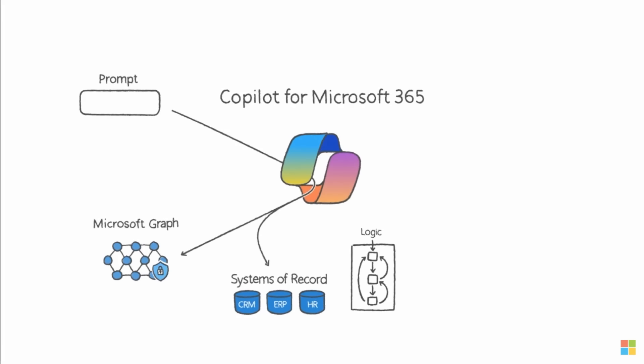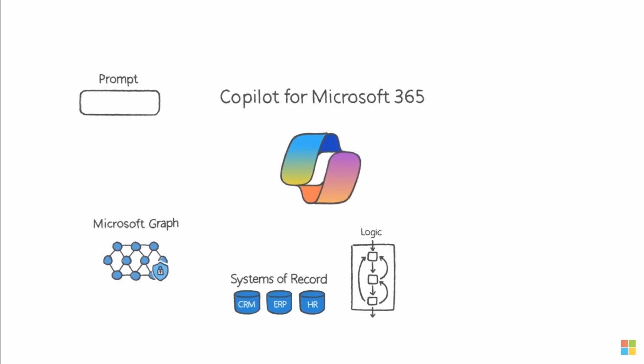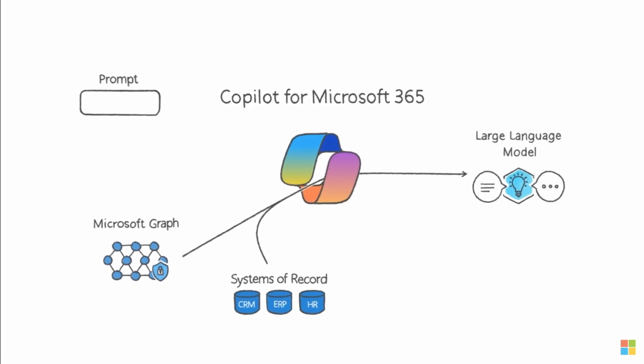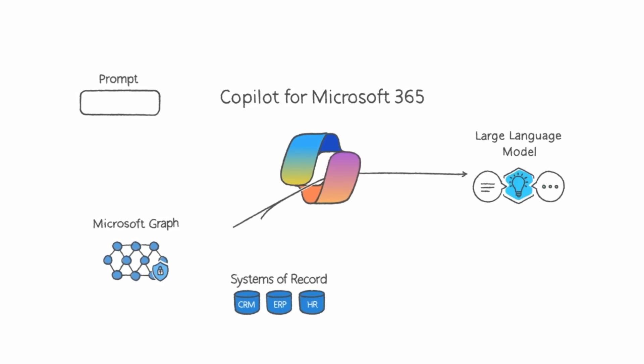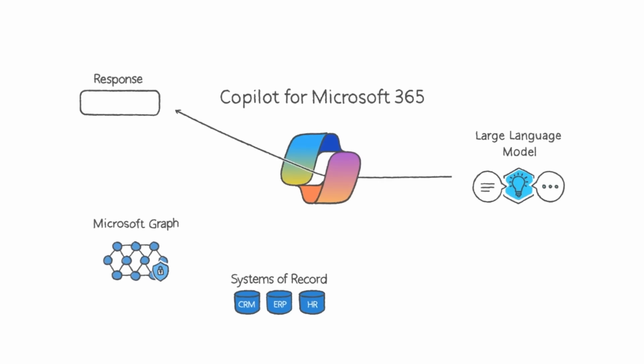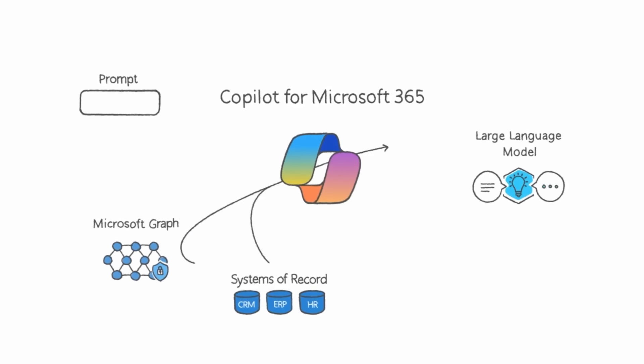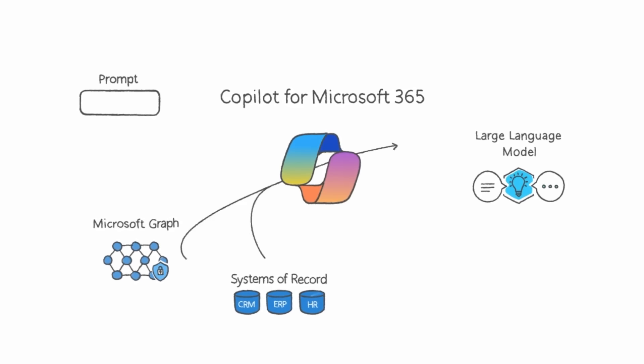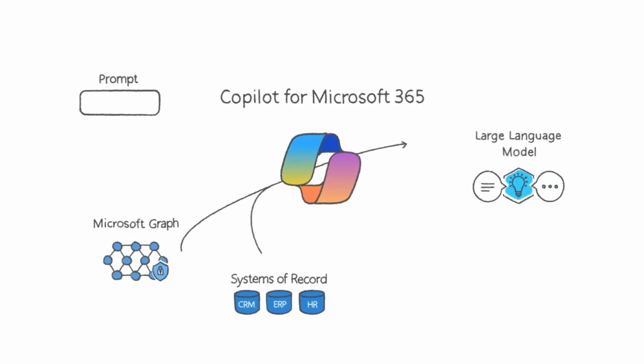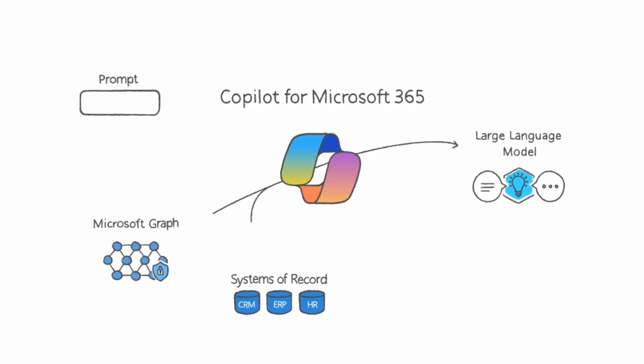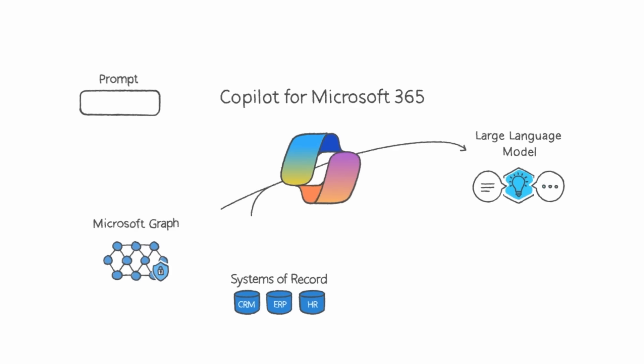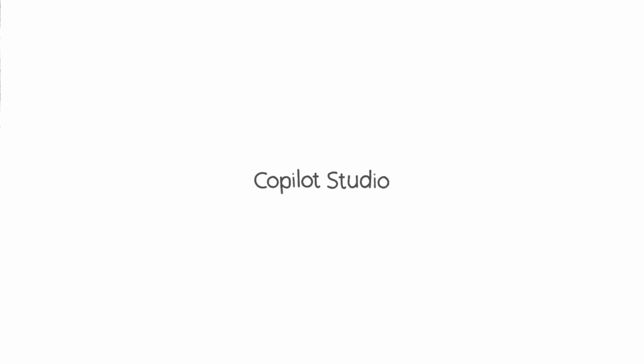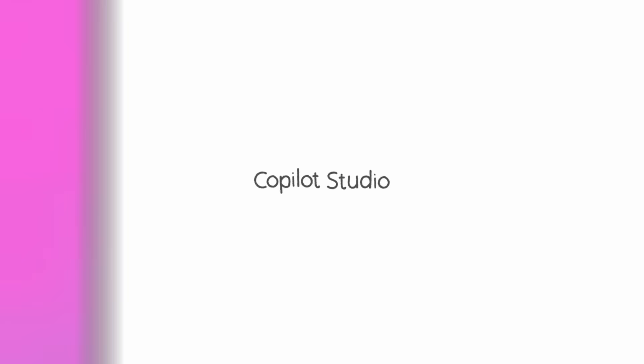It then sends a query out to both the Microsoft Graph and the right system of record. It gathers up the response from both places, packages them up, and sends it to the LLM. The LLM then reasons across the prompt and the additional information and produces a response. Copilot Studio is playing an important role in this process. And it comes with more than 1,100 pre-built connectors from Adobe to Zendesk.